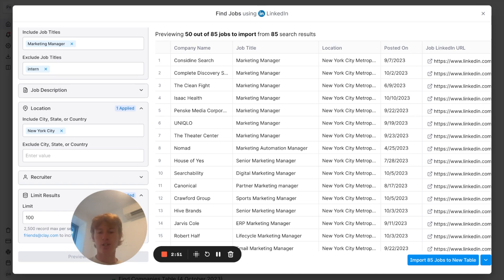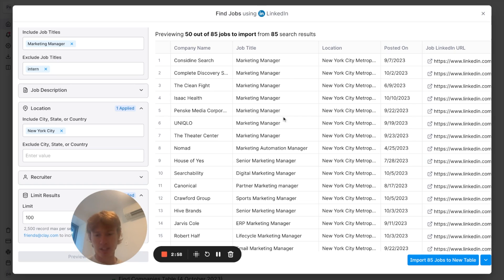All right, so as you can see here, we have 85 jobs that match our criteria. We can see where they were posted, the LinkedIn URL, the location, title, and the company name. And so, we're going to go ahead and import these jobs into the table and start doing some enriching.